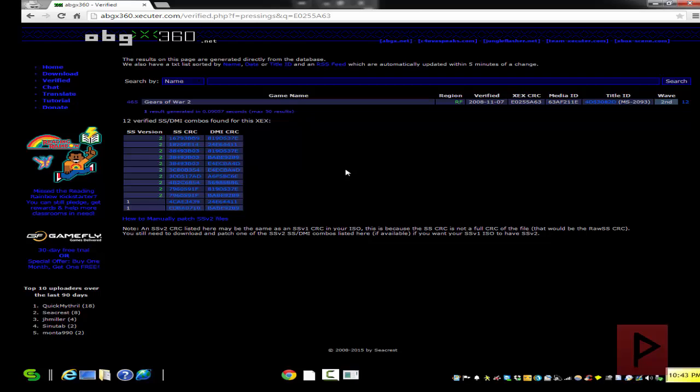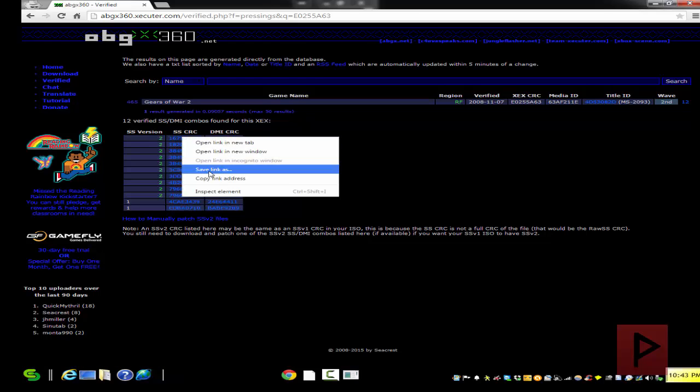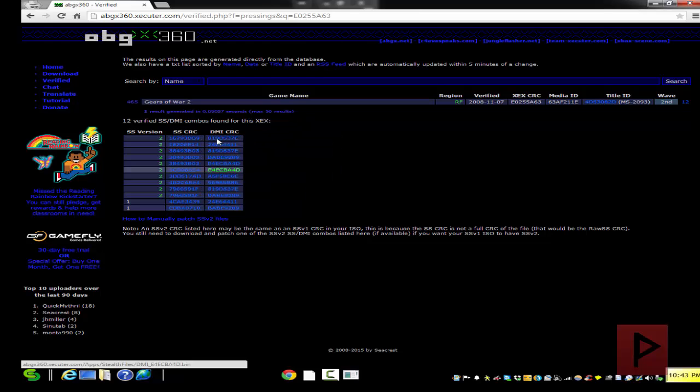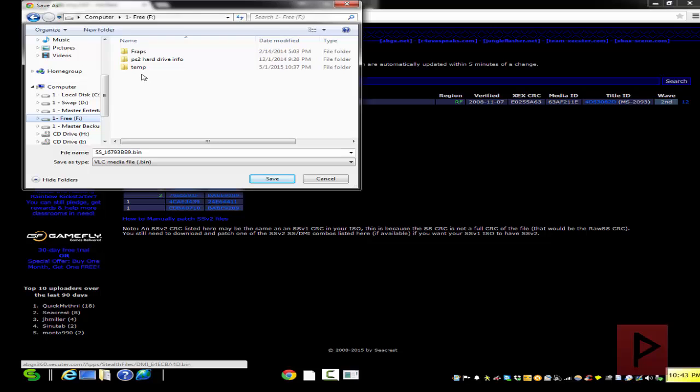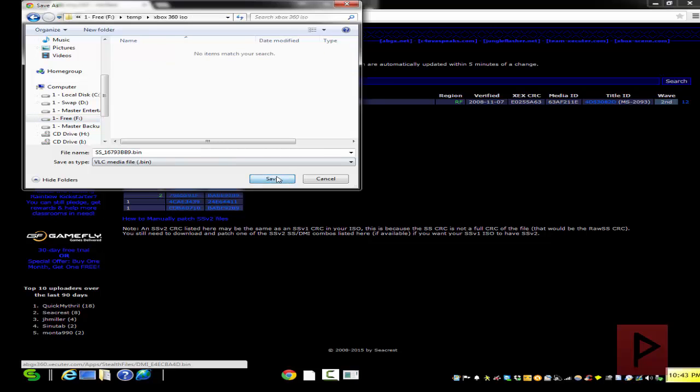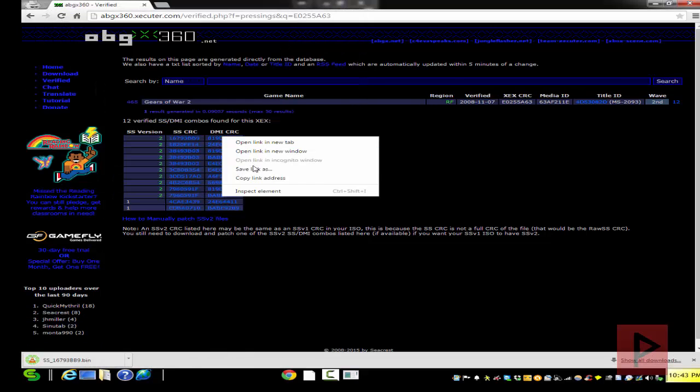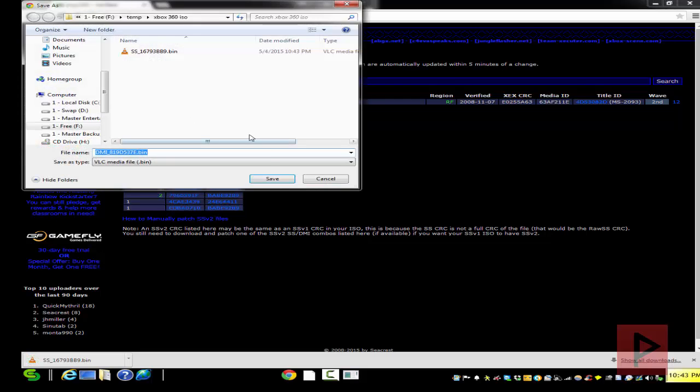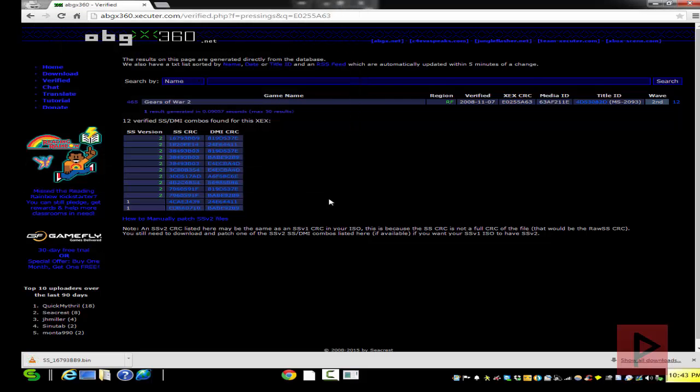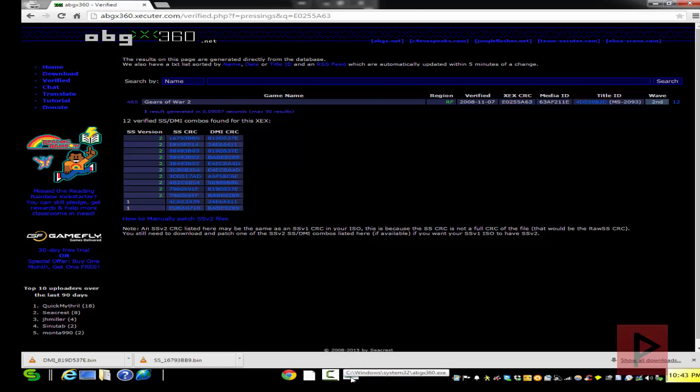Now click the number on the very right-hand column here - here is number 12, for example - and there's a bunch of different files here. What we want to do is download the CRC and also the DMI - the SS CRC and DMI. I'm going to right-click, save link, and save it in a very specific game folder. I'm going to save it here, and then you also want to do the same thing. Save it wherever you want to save it, and I'm going to do that as well.